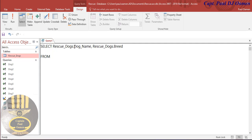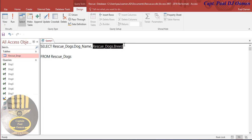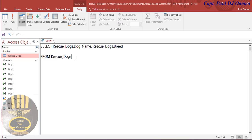FROM rescue_dog, the table called rescue_dog. So I'm searching for the names of the dogs and the breed of the dogs. Enter a semicolon here. All we need to do is just run it, so click on run.